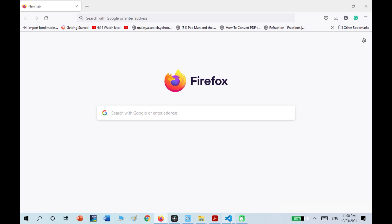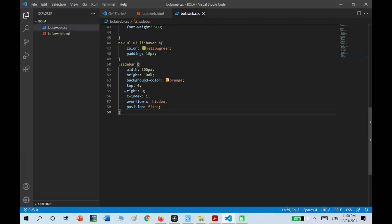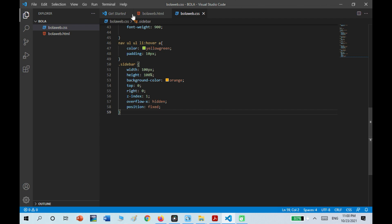Since I already installed it, I'm going to tell you how to create a folder for all of your code. When you first open Visual Studio Code, it should look like this.